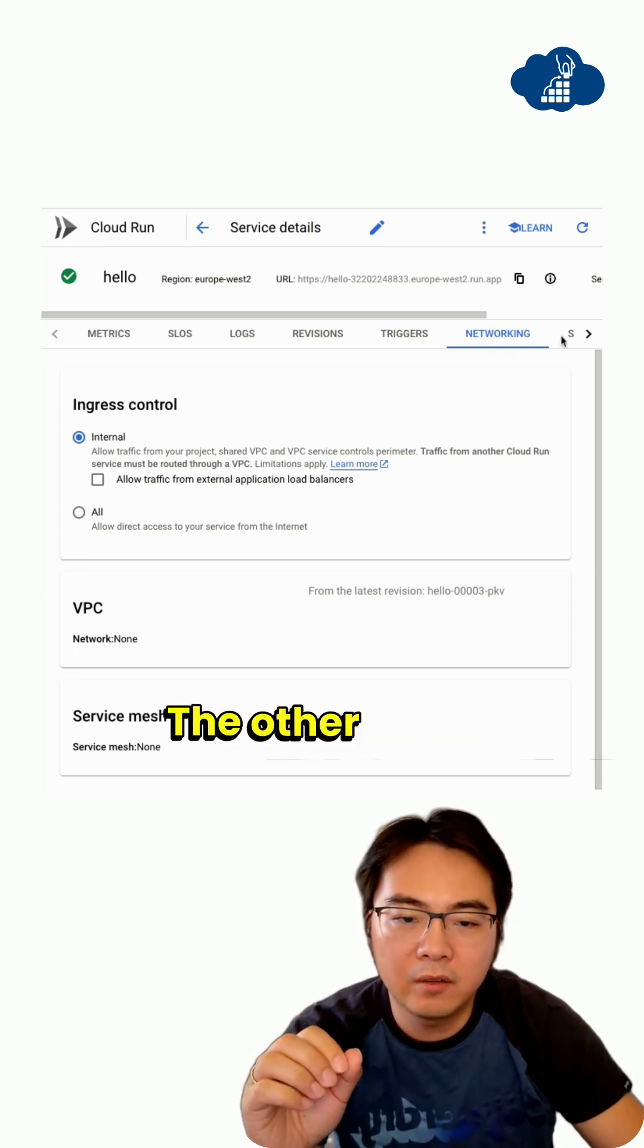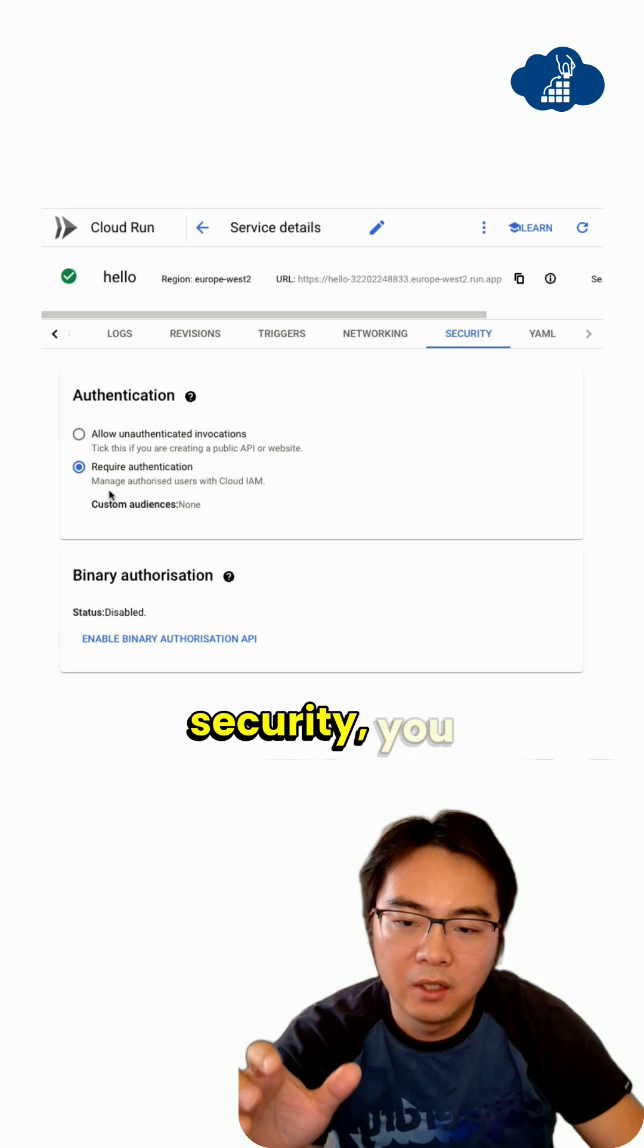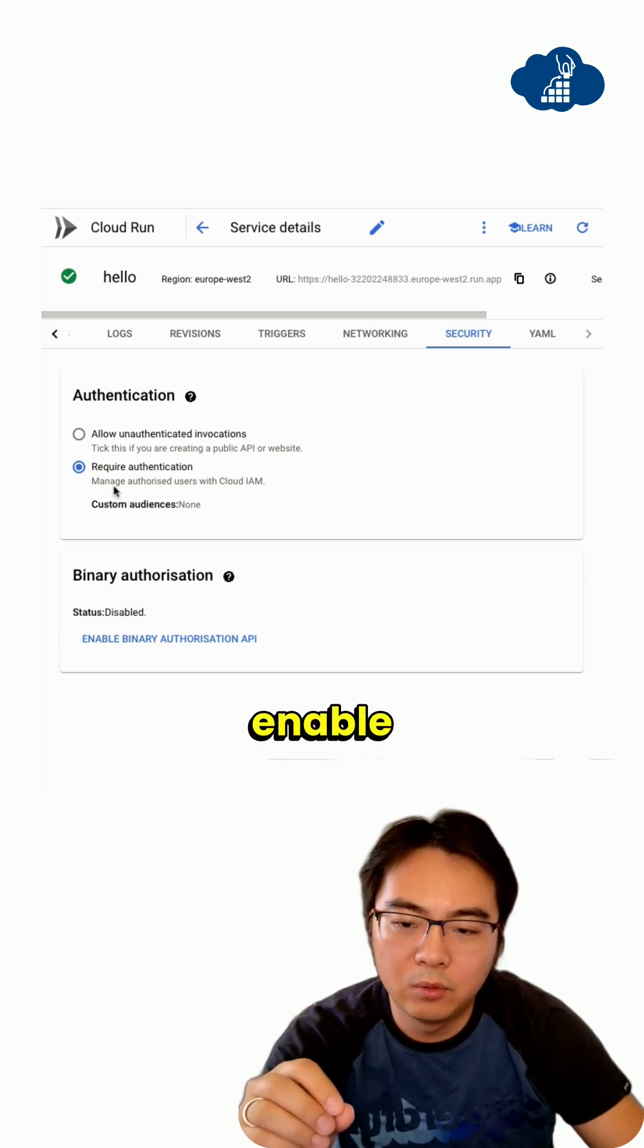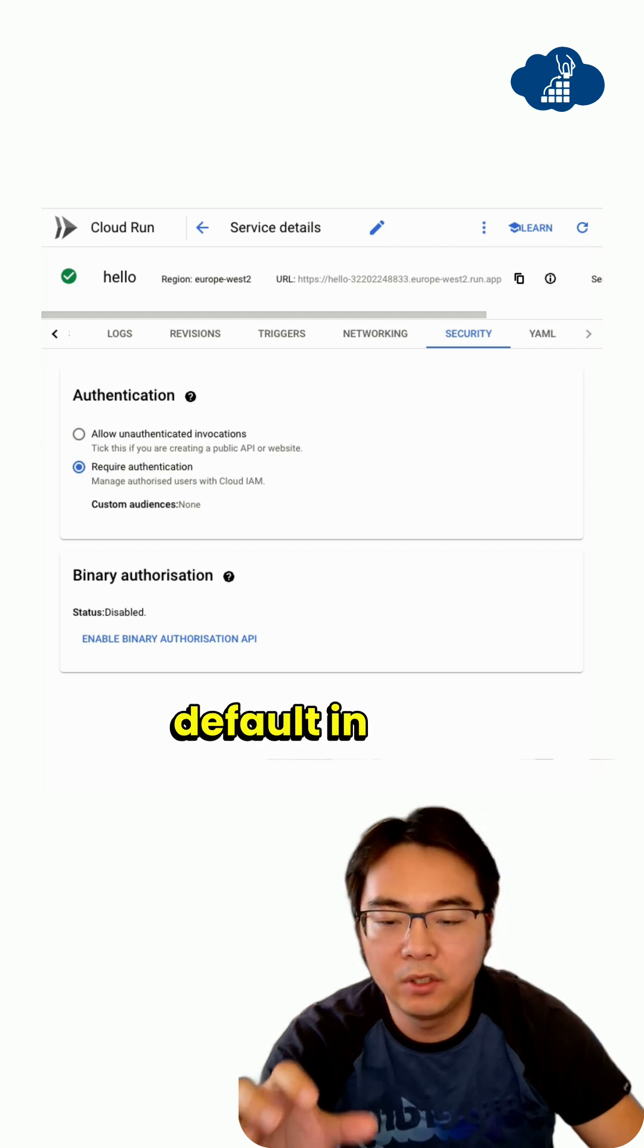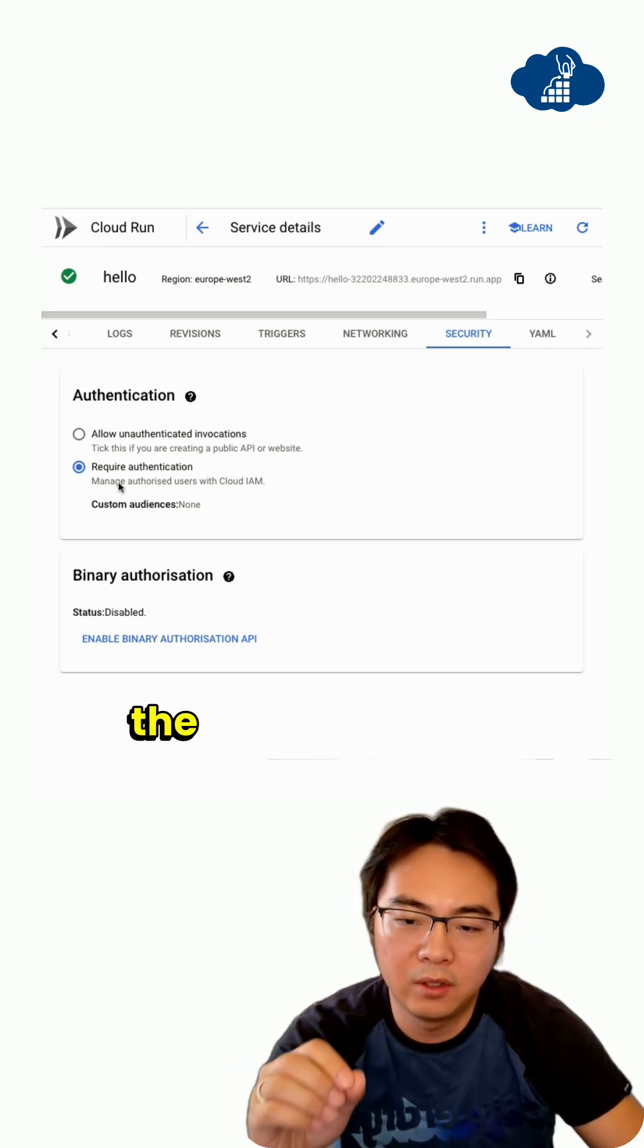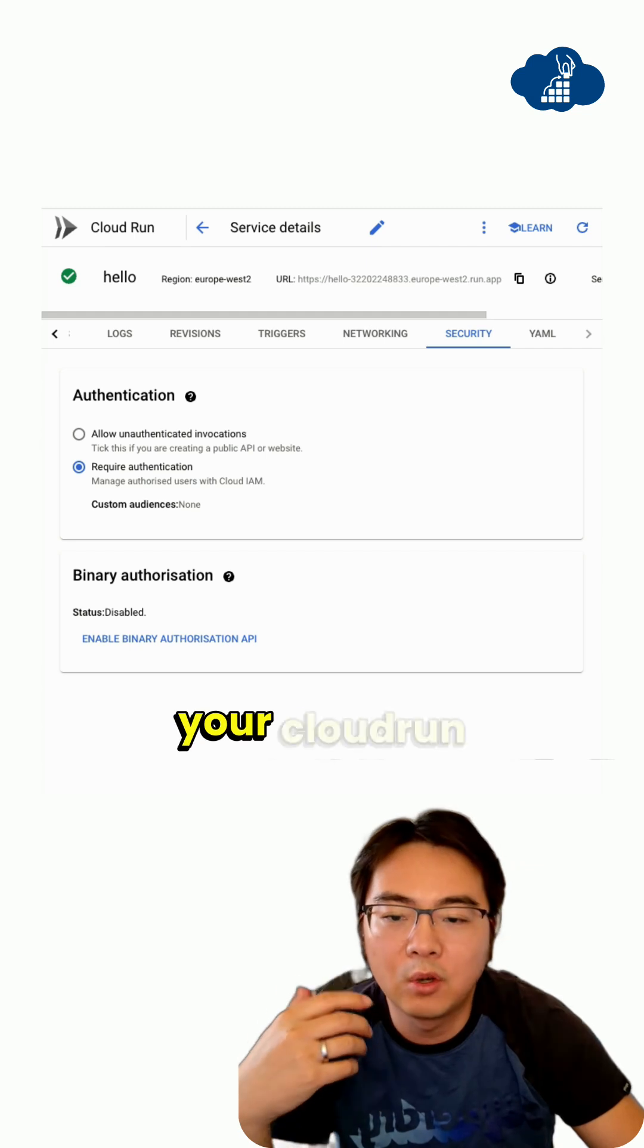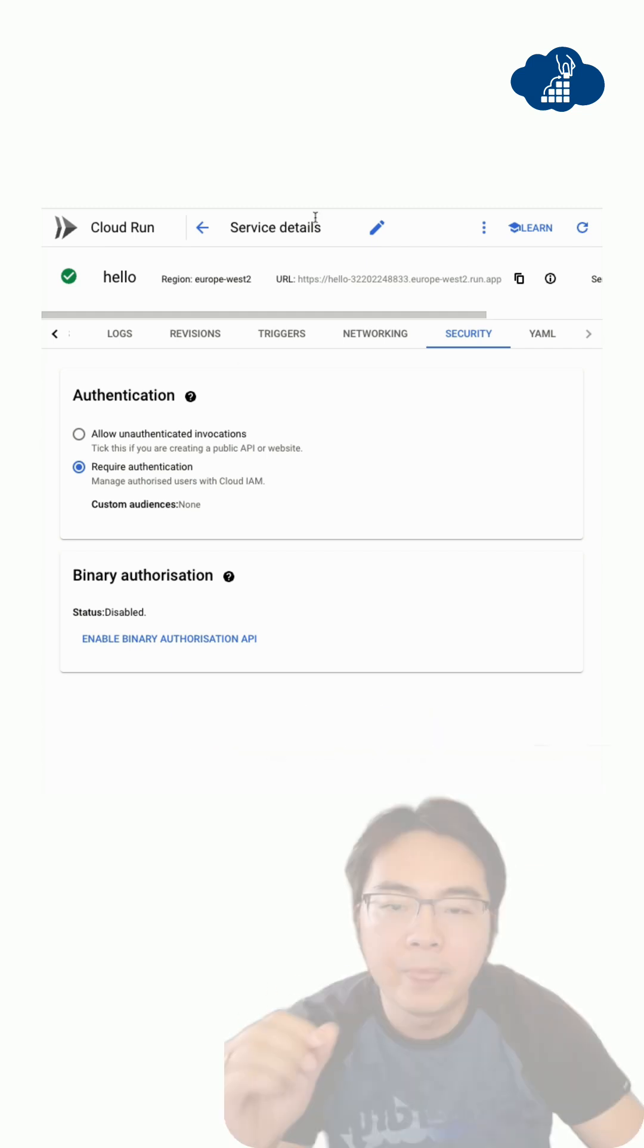The other thing is security - you want to make sure you always enable authentication. This may not be enabled by default in your organization, so always double check to make sure authentication is required so your Cloud Run endpoint is not open to the public.